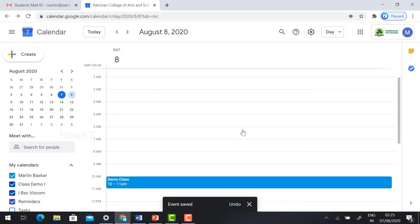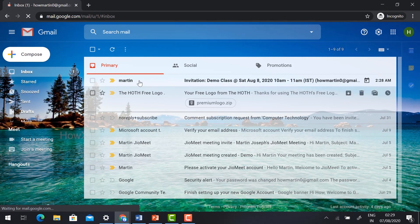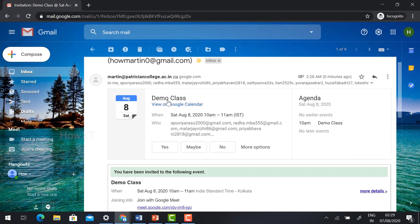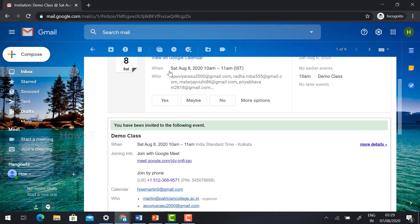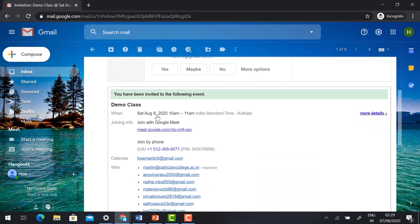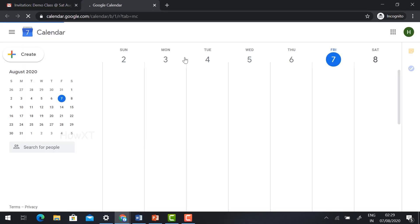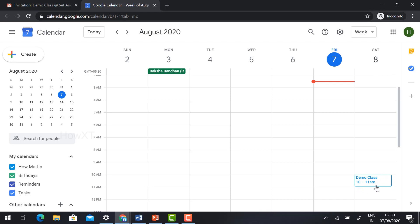The invitation will be sent automatically. This is the student's view — Martin is sending an invitation for the Demo Class on Saturday. The invitation will reach the student automatically, containing the demo class details, meeting ID, and everything needed. Students can accept and attend the meeting. The reminder will also be stored in their calendar, showing 'Demo Class at 10 to 11 a.m.' so students can arrive on time.